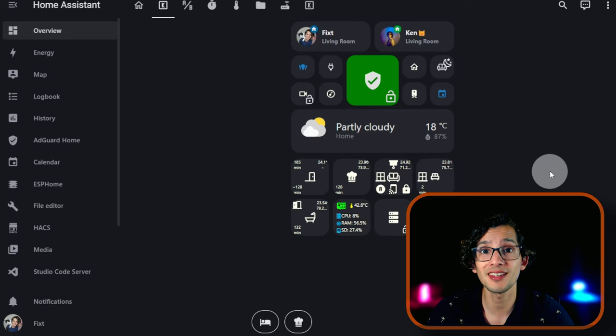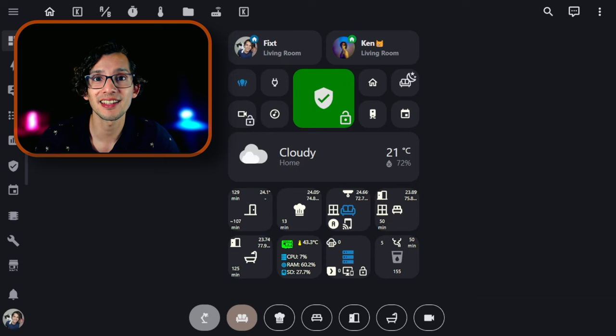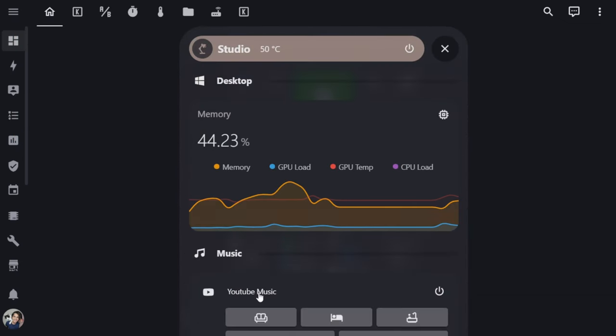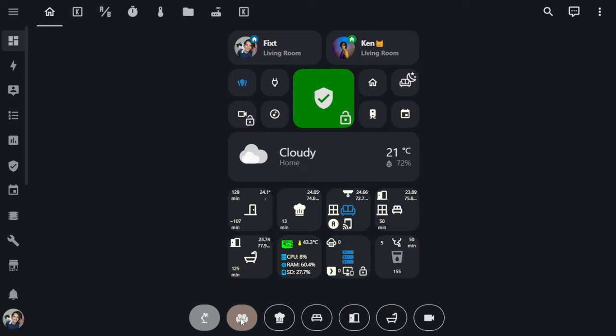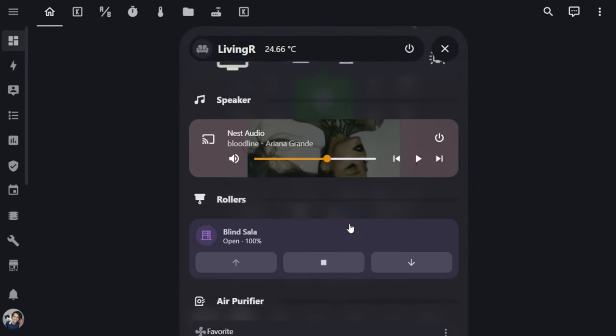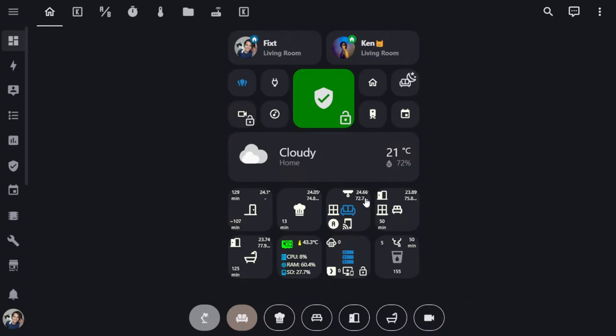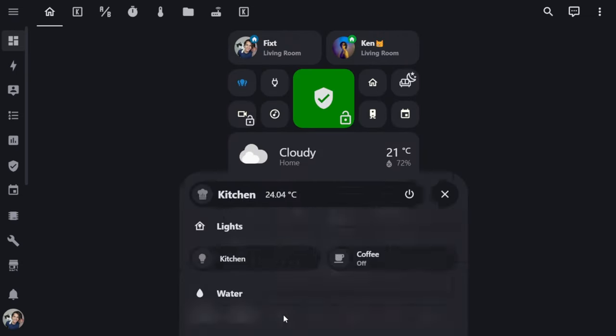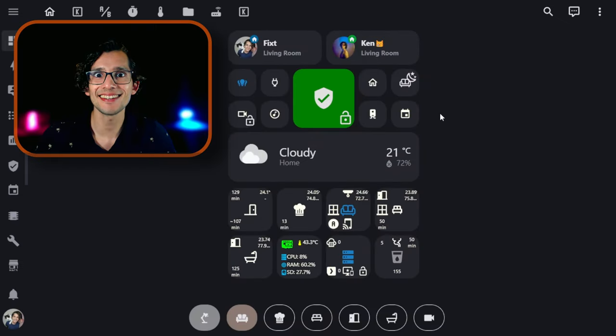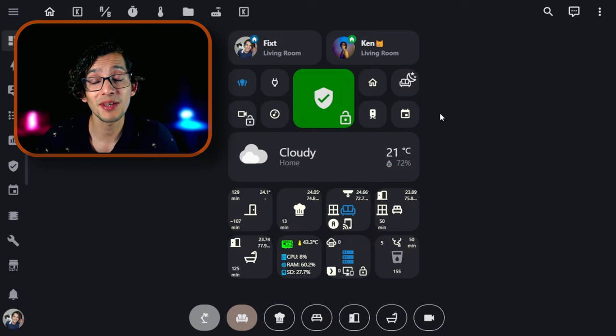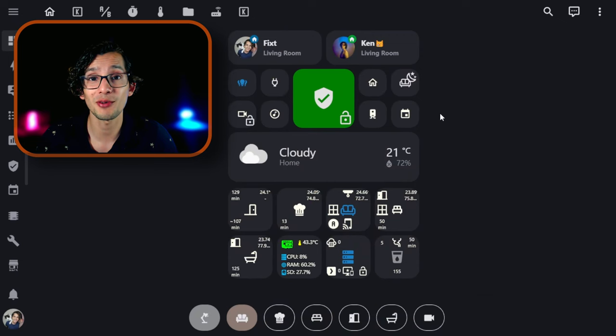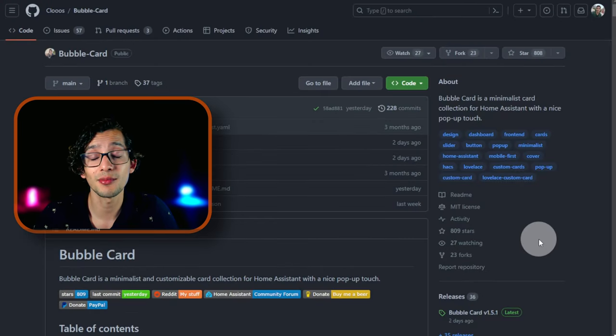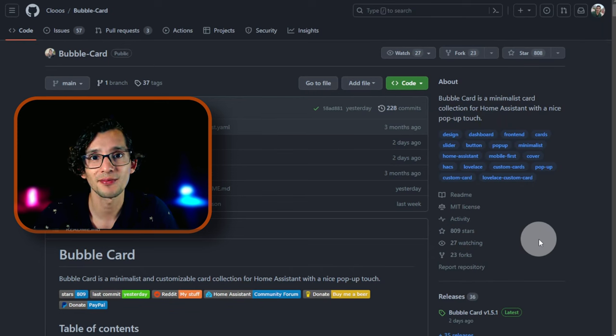Once you're finished building your pop-ups, you will have an interface like this. And that's it. This card is a game changer and can be adapted to work with any dashboard. So give it a try and see how it changes the way that you interact with your smart home. Kudos to Cloos for this amazing development. Since the beginning he has been really active, improving and adding more functionality to the card.